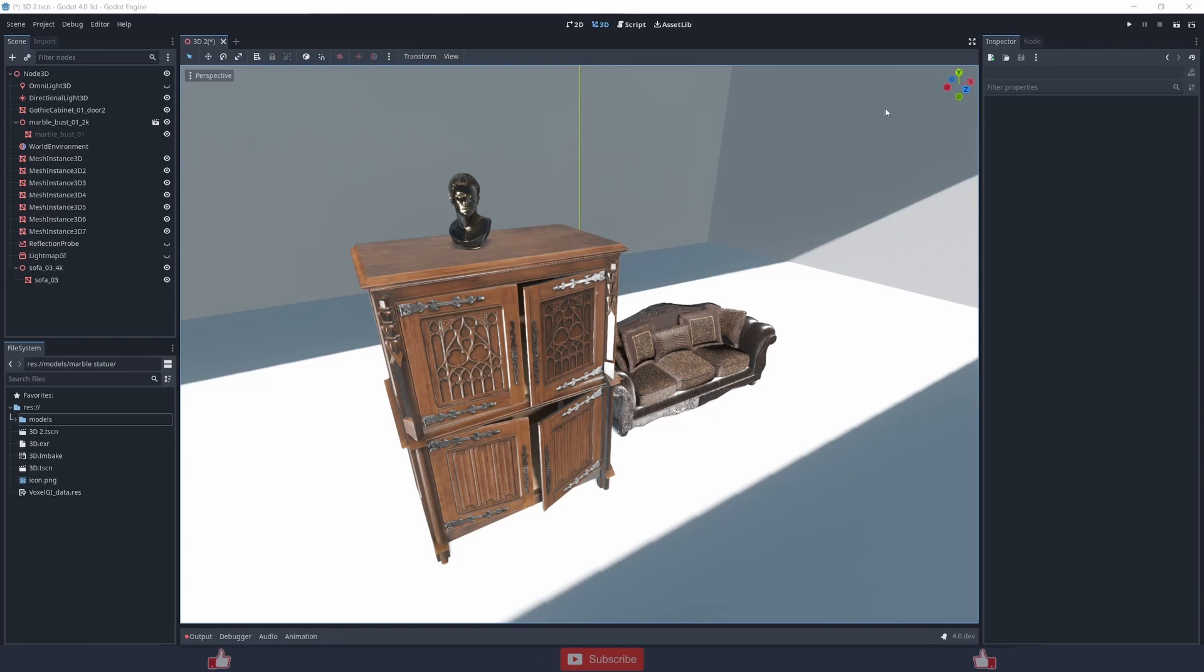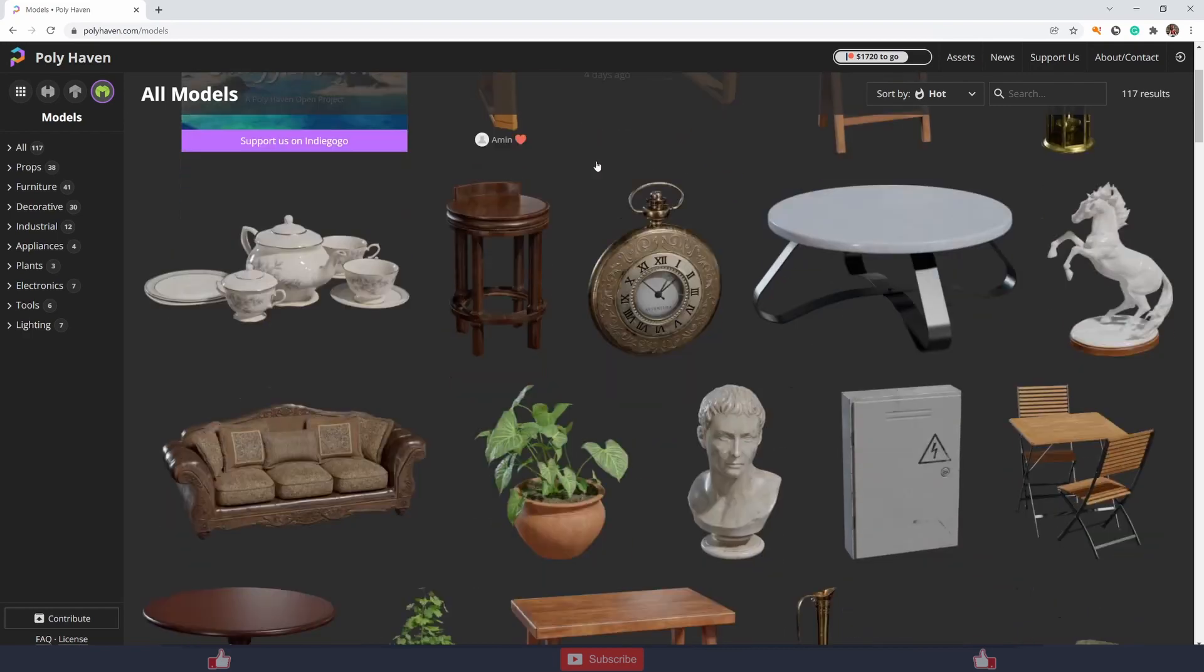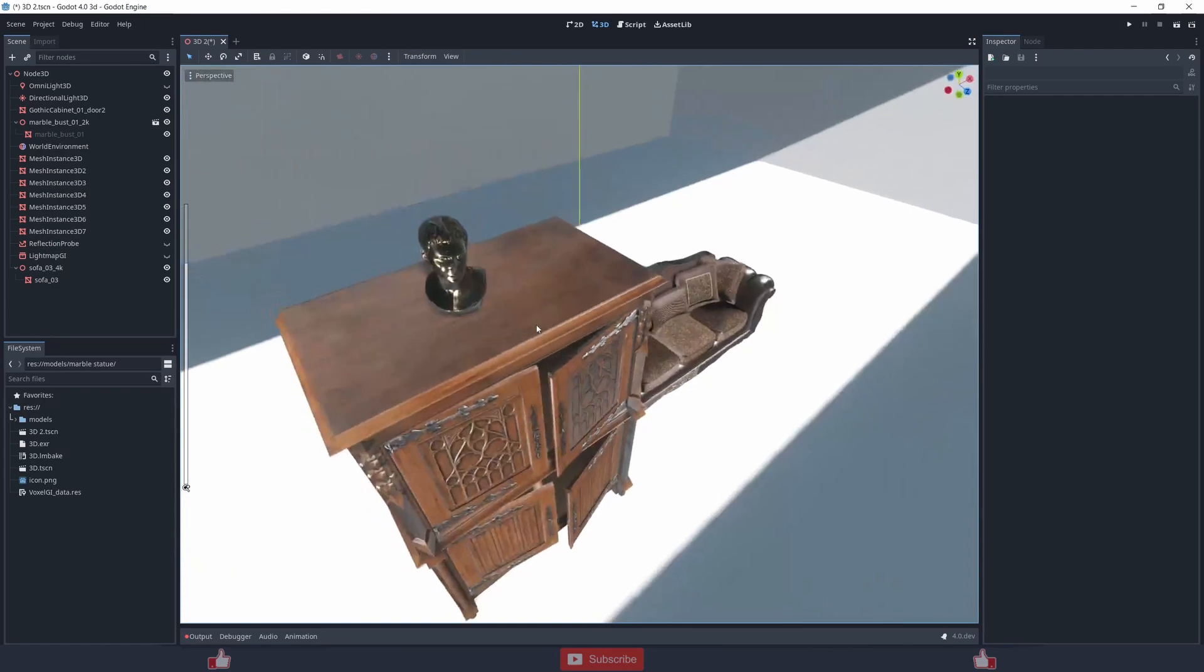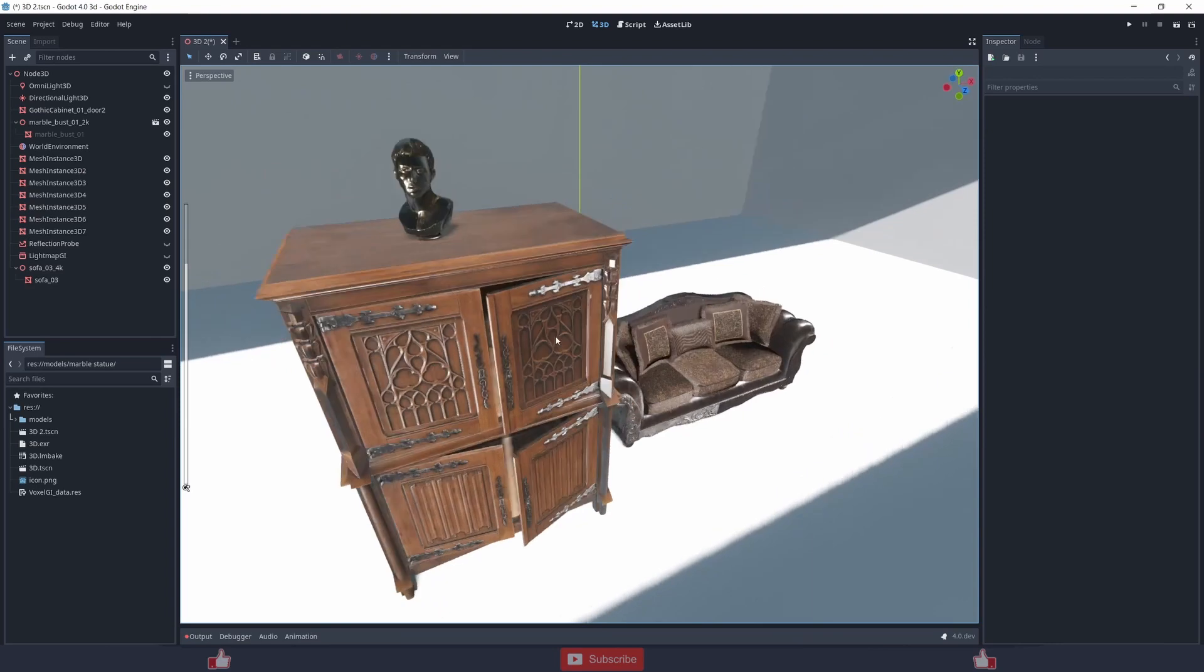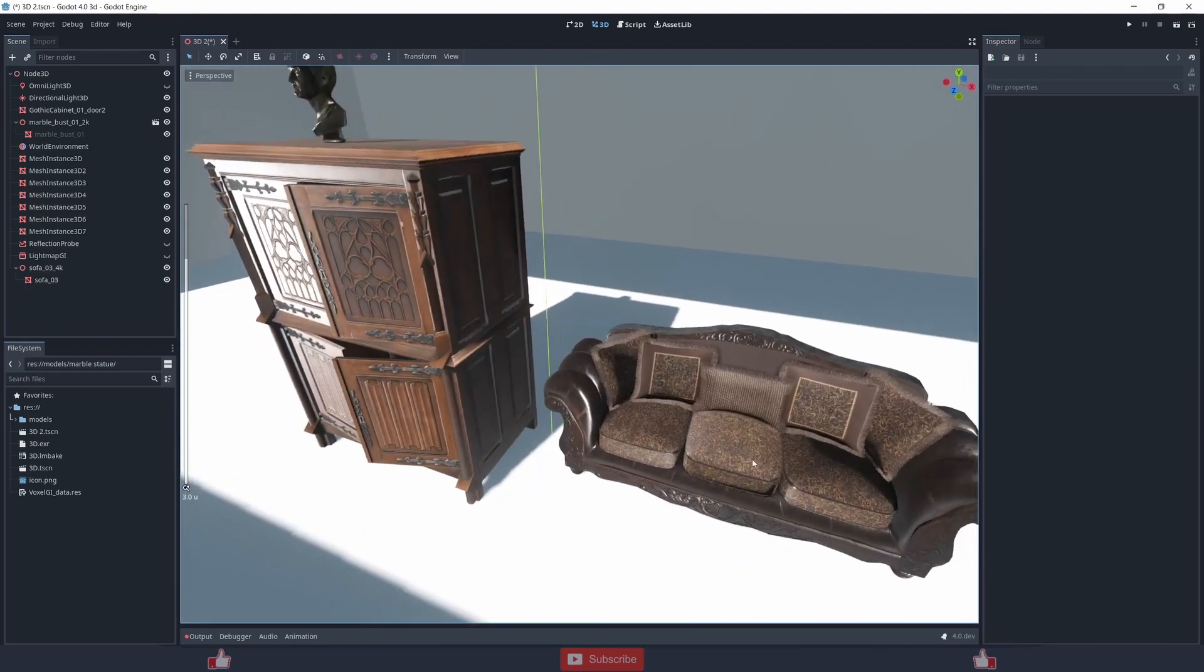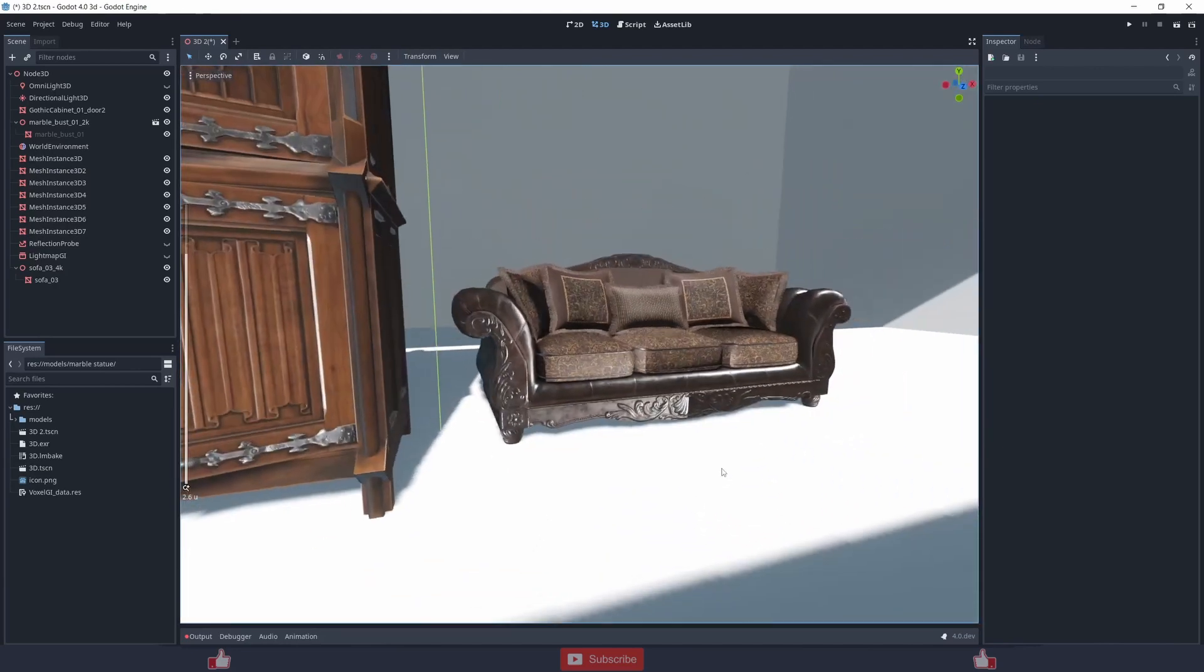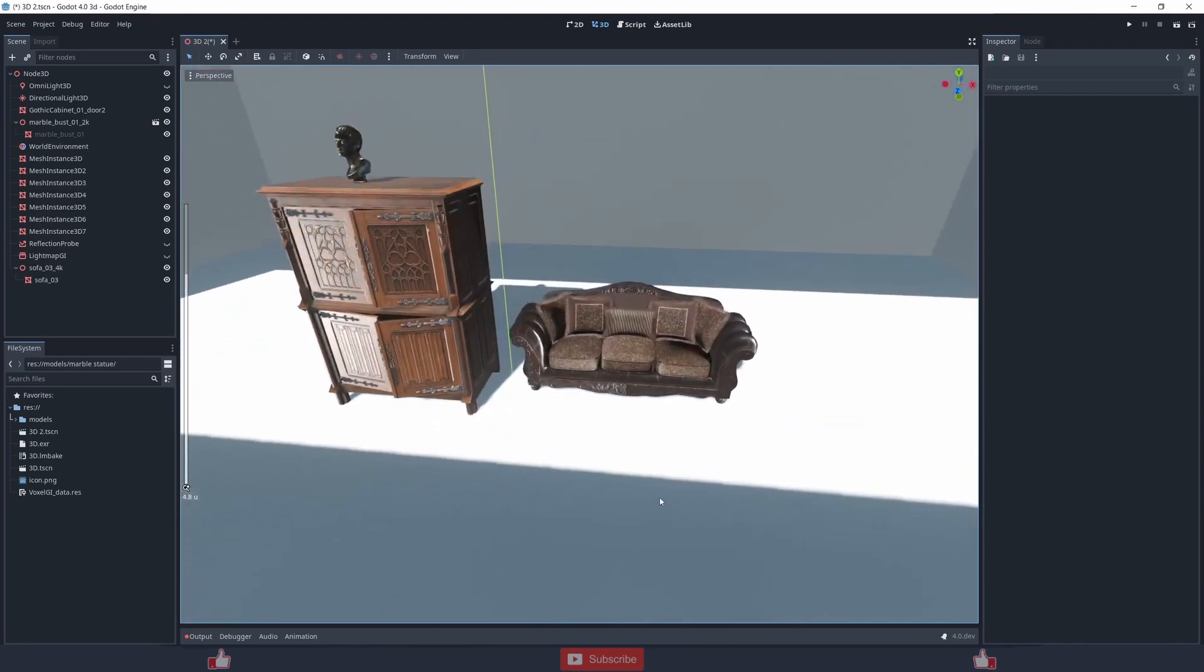These models I have downloaded from Polyheaven, you can download it too and it's all free. So I haven't done much but just imported the models, even the import is quite buggy and there are some normal map errors or some sort of shading error, but you can guess it's alpha.